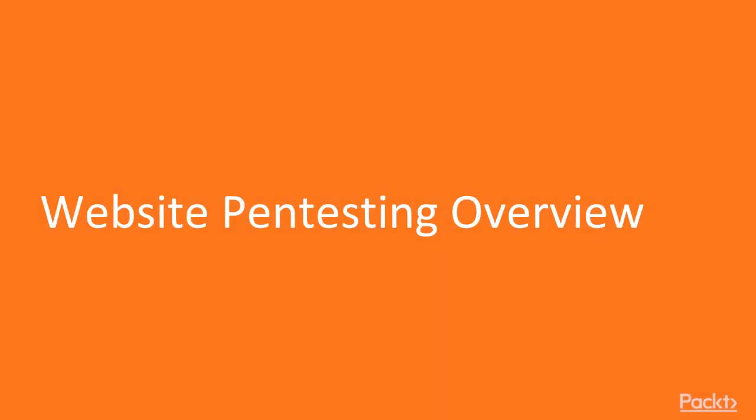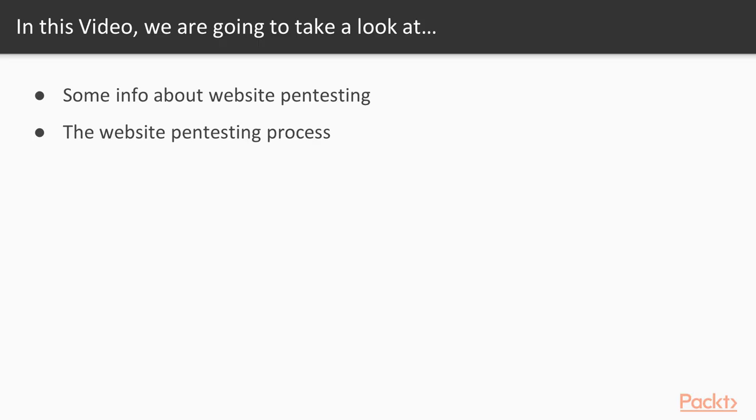This video provides a website pen testing overview. We are going to take a look at a couple of points. First, we will learn about what is the meaning of website pen testing, then the processes inside website pen testing and various website vulnerabilities as well.